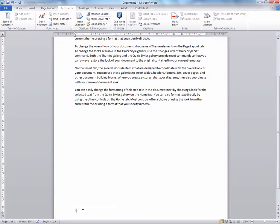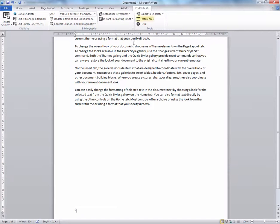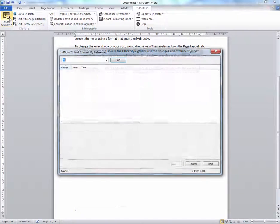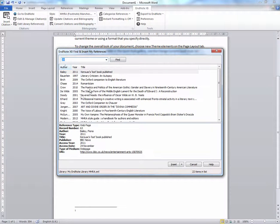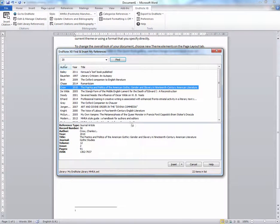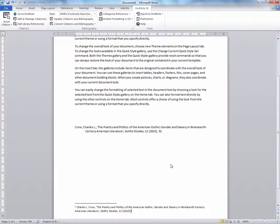Once your footnote has been created, select the EndNote tab and Insert Citation. It has now built you a footnote and is beginning to build you a reference list.